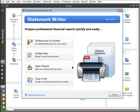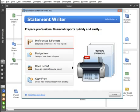I know you're eager to design your first financial report, but first review the Statement Writer preferences. You'll want to select where to store your reports and add your company's name and address.